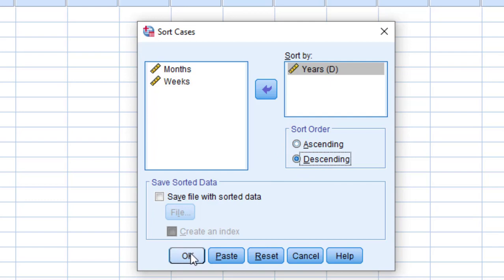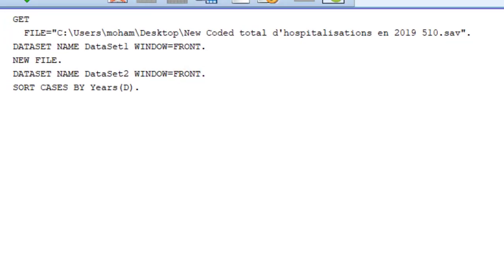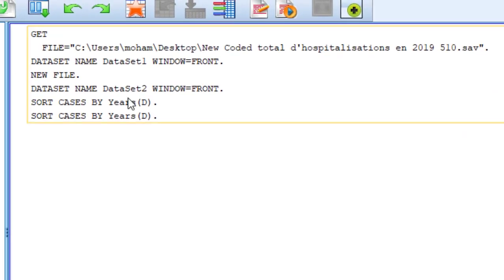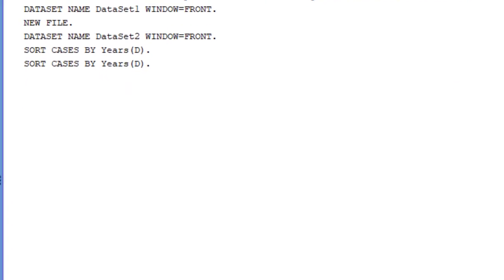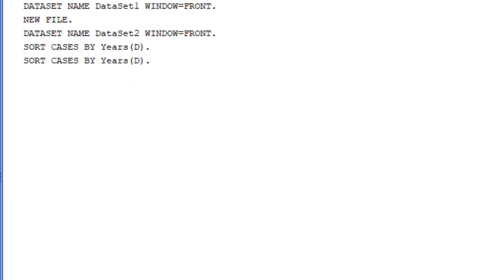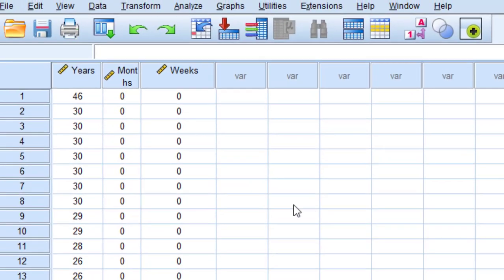Then I'm going to click OK. You can see file with sorted data in case I want to create a new one or I can just keep the same one. So I'm going to click OK. Wait for the syntax to be executed, and then let's go back to the file.